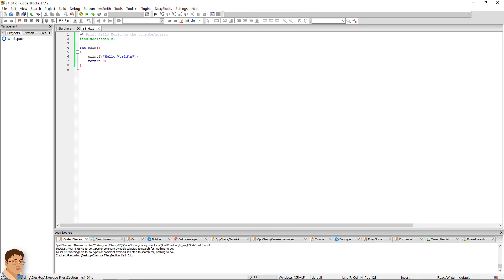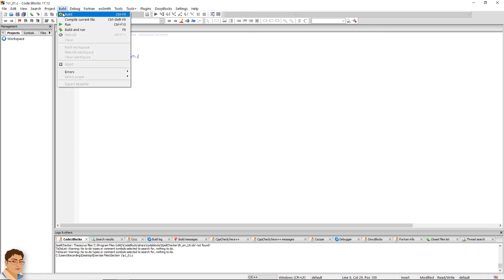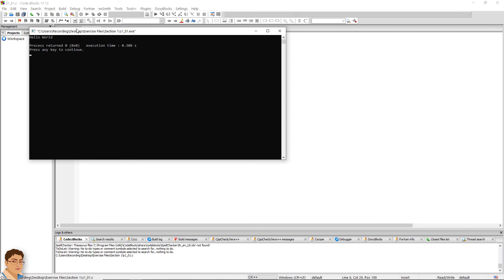For example, you can write the main function like this. Build and run the program. As you can see, it gives the same output.